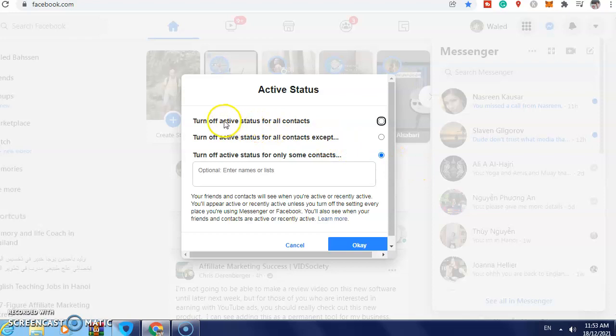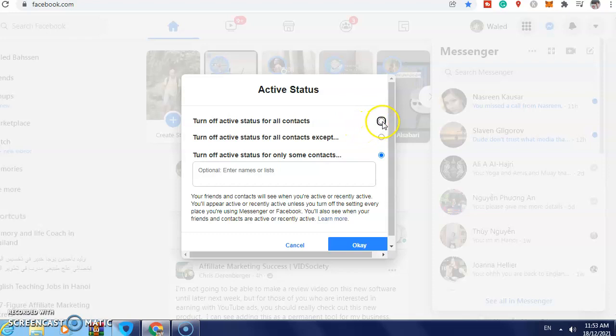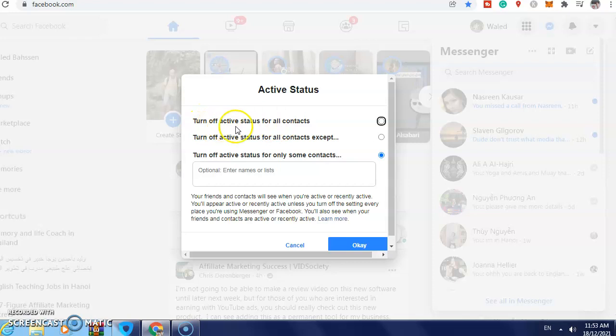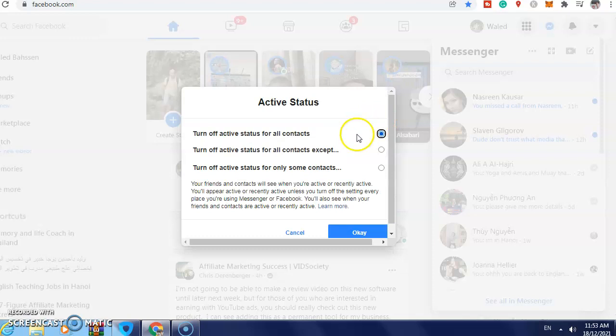here, and now you need to select: turn off active status for all contacts, just click here. Or if you want, turn off active status for all contacts except, just click here. Or turn off active status for only some contacts. If I select turn off active status for all contacts, then just click here. After that, click OK.